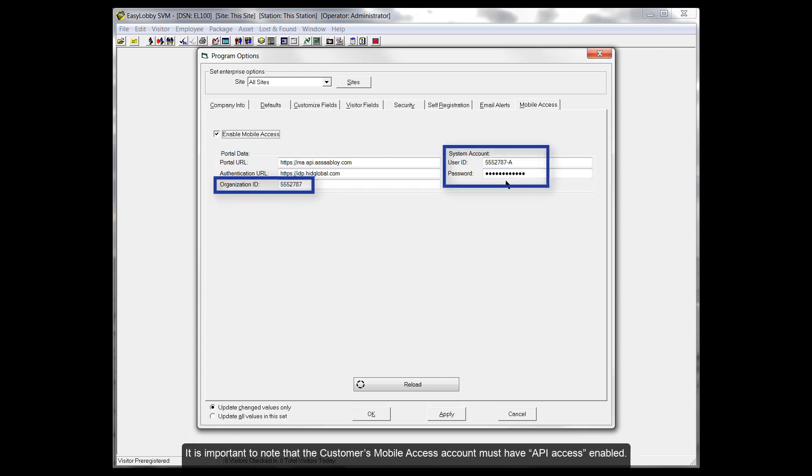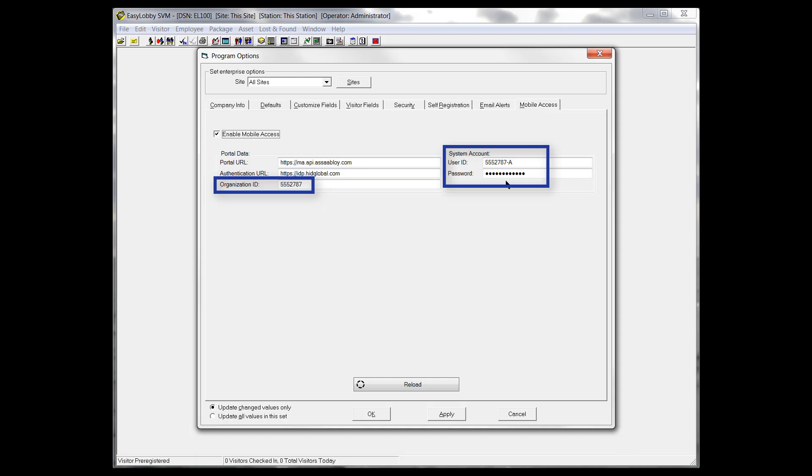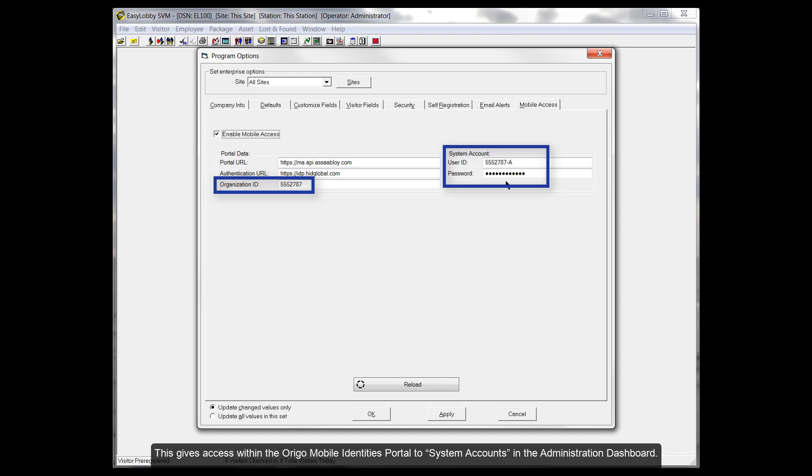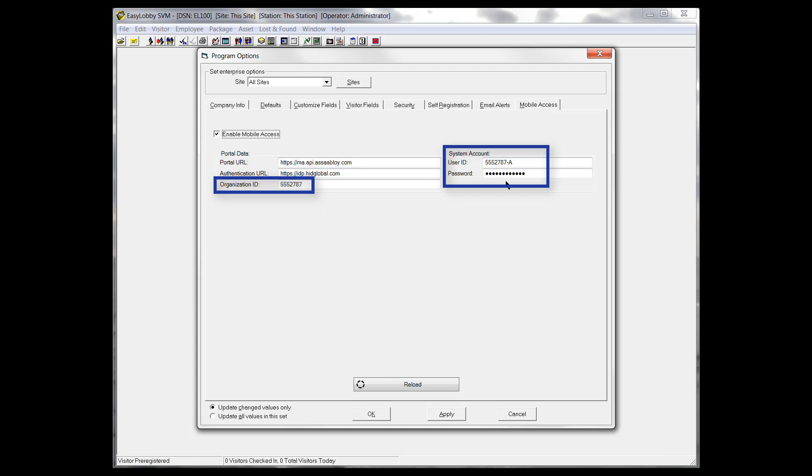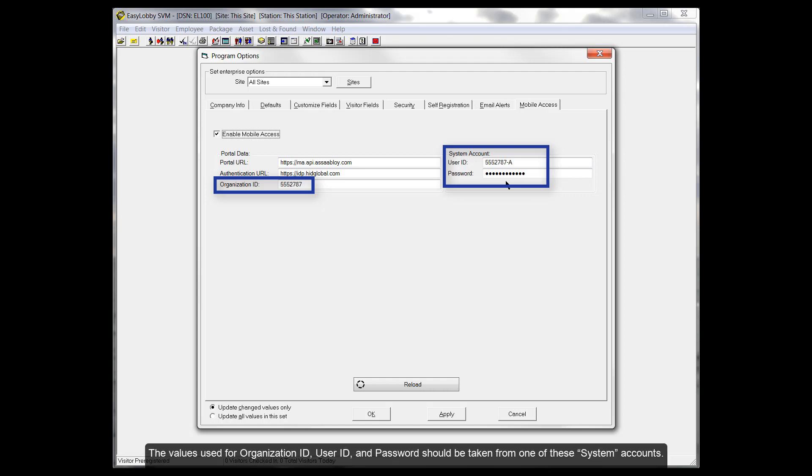It is important to note that the customer's mobile access account must have API access enabled. This gives access within the Erigo Mobile Identities Portal to system accounts in the Administration Dashboard. The values used for organization ID, user ID and password should be taken from one of these system accounts.